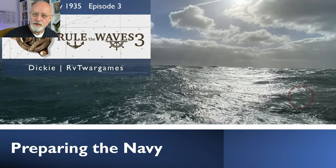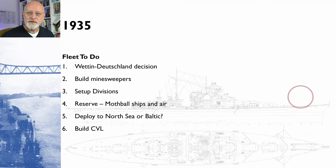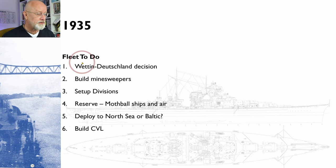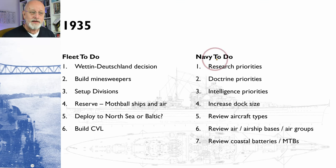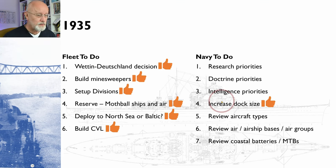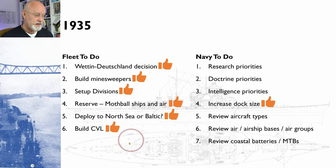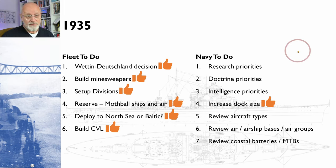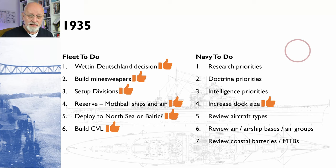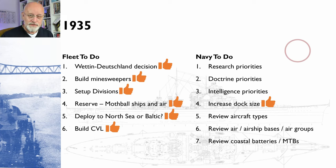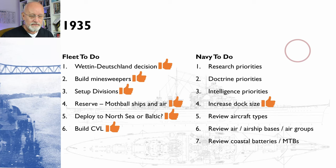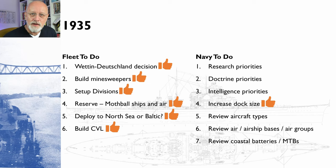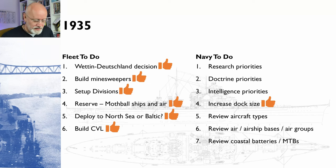Starting off the game is such a complicated process that I created a little bit of a to-do list for both the fleet and for the navy. The good news is we got through quite a lot of those in episode two. So now we're just going to have a look at our various priorities. We're going to look at the aircraft types and air basing and review our coastal batteries, and then if that doesn't all take too long, actually get going with the game or maybe leave that to episode four.